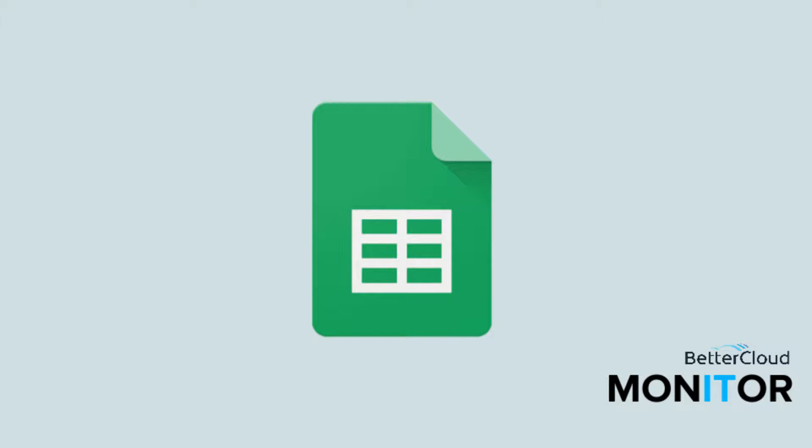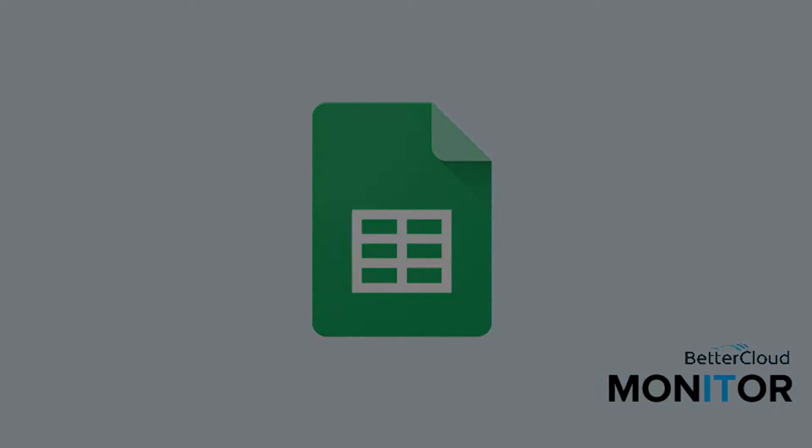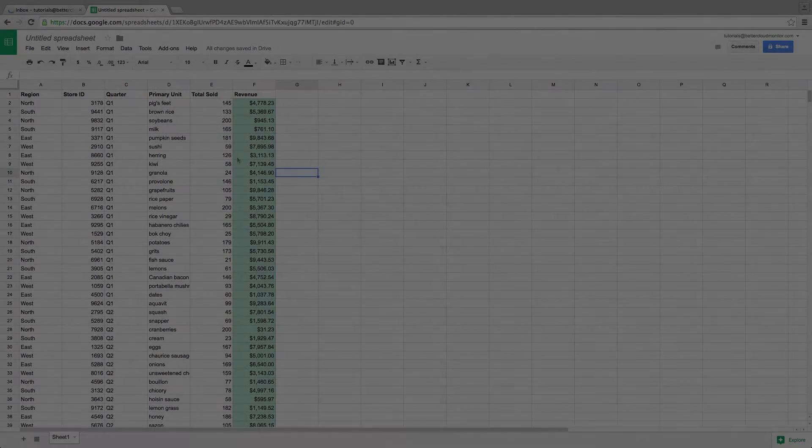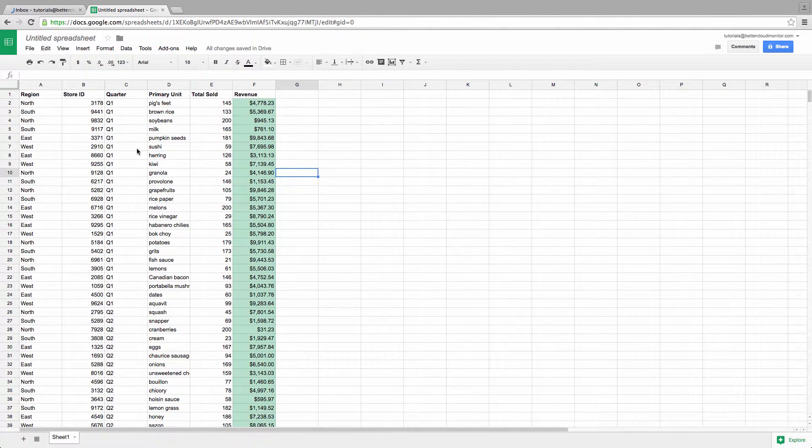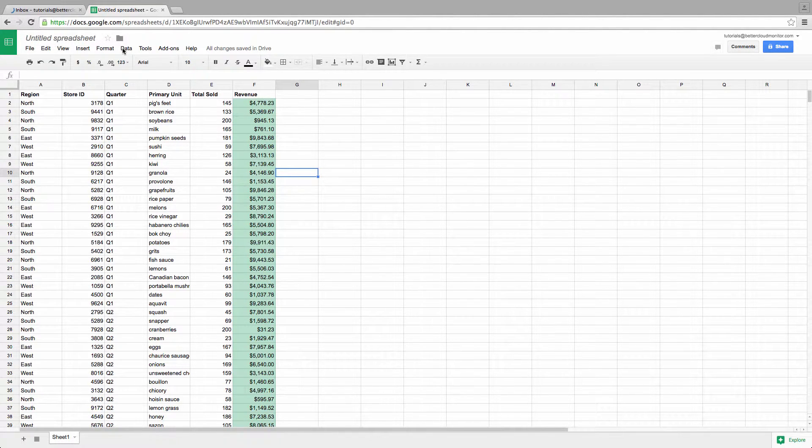Google is constantly striving to improve their apps, and one of the most welcome updates they brought to Sheets was when they improved the collaborative capabilities within filter views. Today, we're going to review the tools available to you in filter views for collaboration.